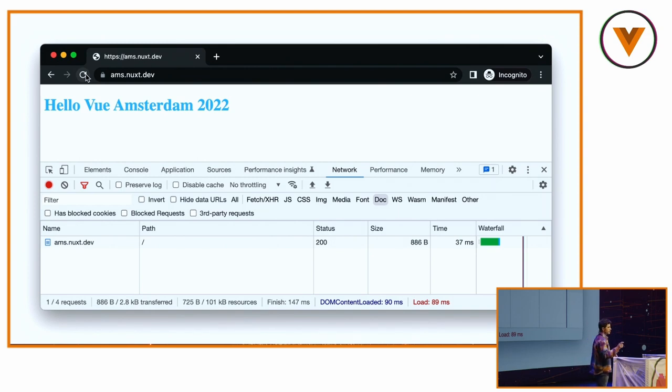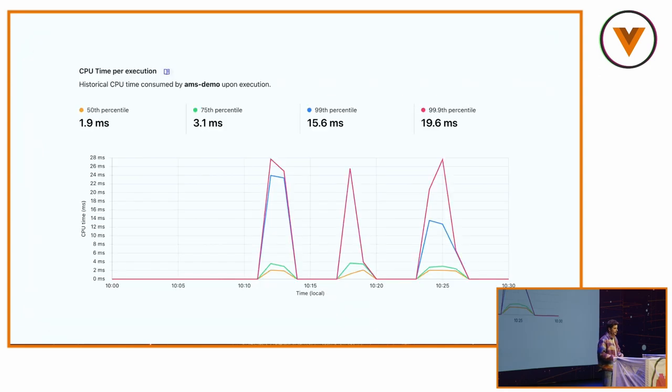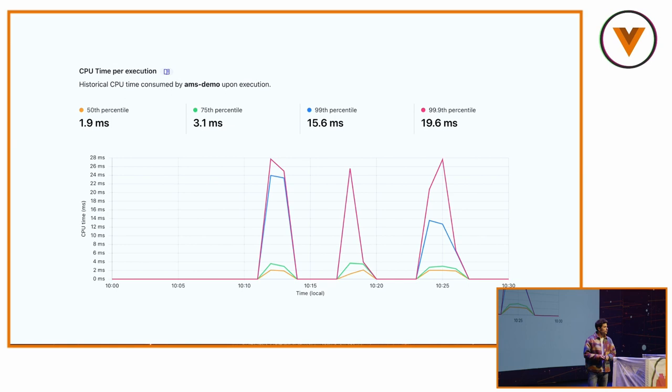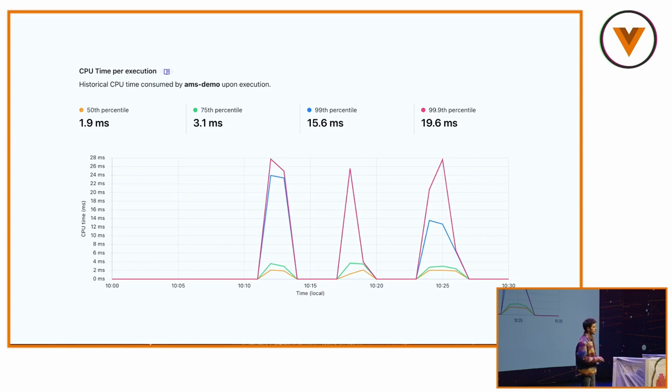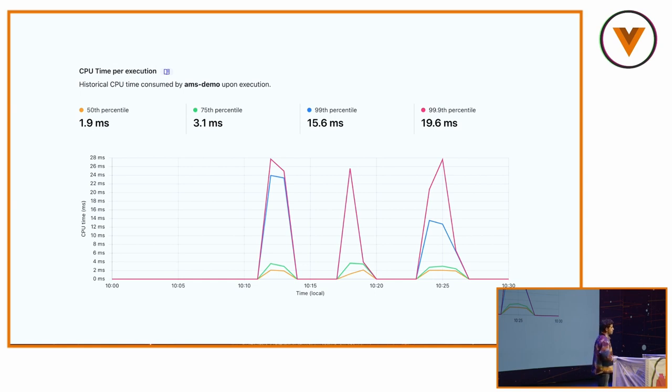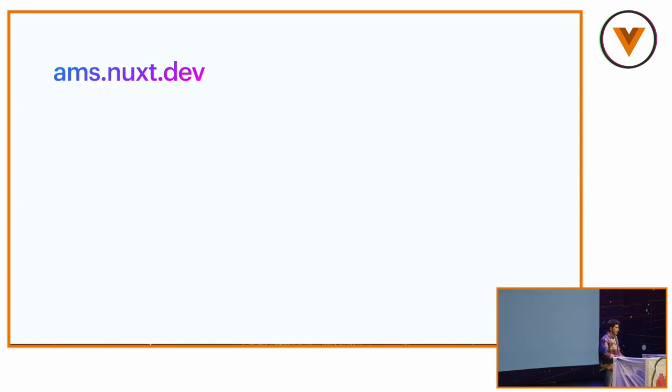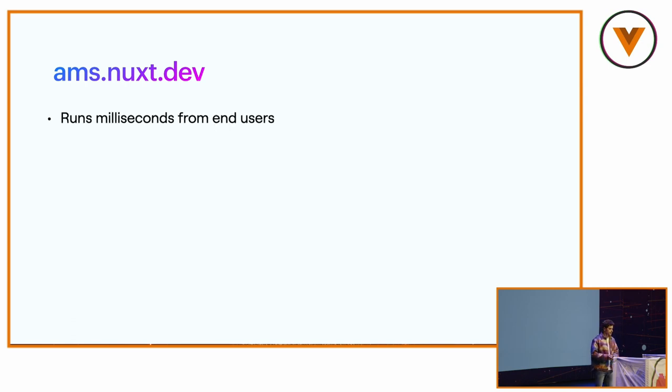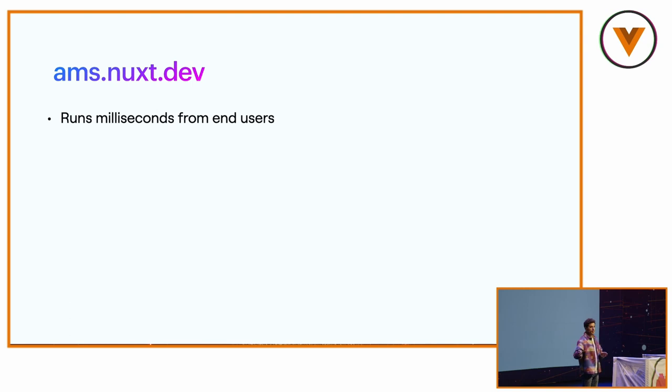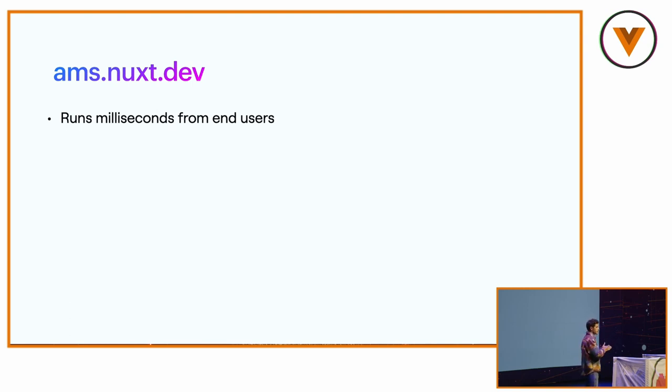But if I take a look at the workers, it's about 2 milliseconds for the median. And it goes up to 20 milliseconds. But your application can do server-side rendering in about 20 milliseconds. And the advantage of using here Cloudflare workers, it runs milliseconds from end users. So basically, you live in China, you live in India, US, Europe. It will be the same because Cloudflare workers, the edge network is absolutely everywhere.